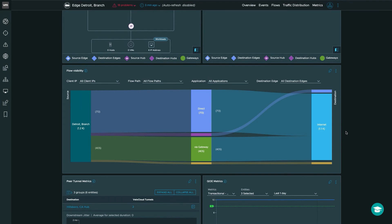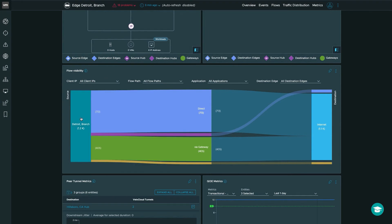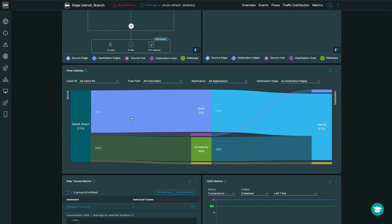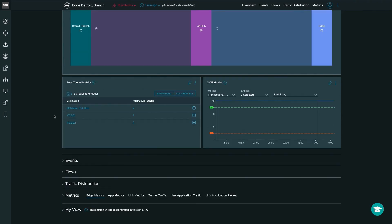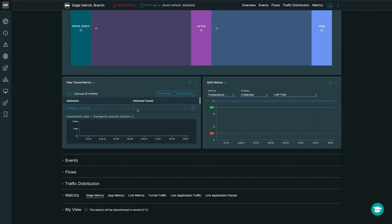Further down, you'll notice the new flow visibility chart. This chart gives us the capability to select various entities such as client IP, flow path, application, and destination edge. The chart shows the actual edge we're focusing on — our Detroit branch — the number of flows occurring and what path they're taking. We can also see the peer tunnel metrics. The Hillsboro hub has two VeloCloud tunnels formed over the ISP links connected to our Detroit branch edge, two tunnels to VeloCloud Gateway 01, and two tunnels to VeloCloud Gateway 02. You can click to get a full detail page of the connections for various tunnels and their performance.